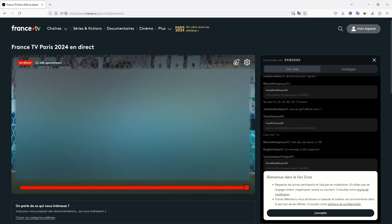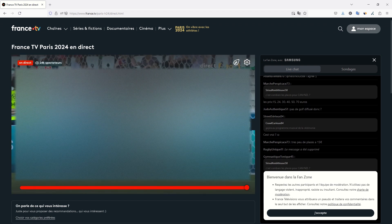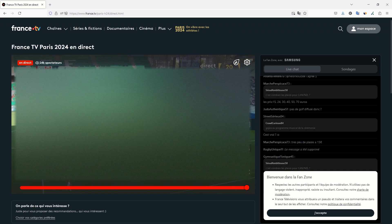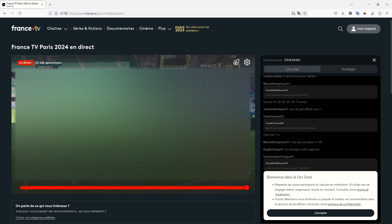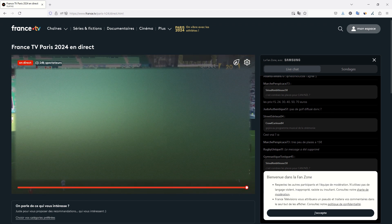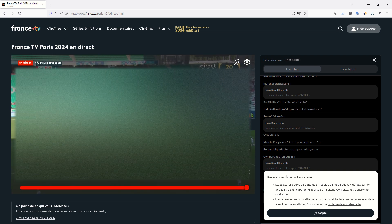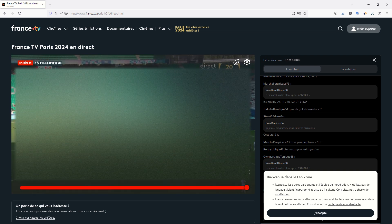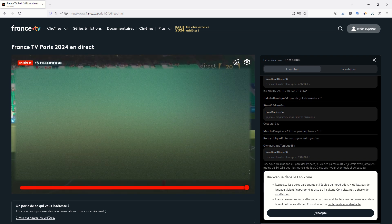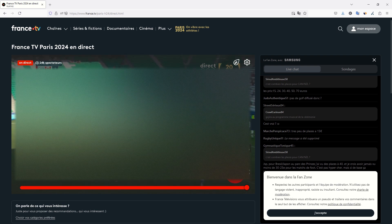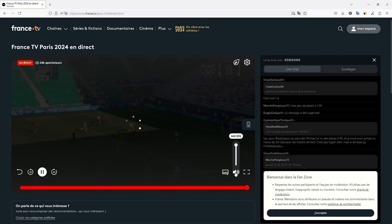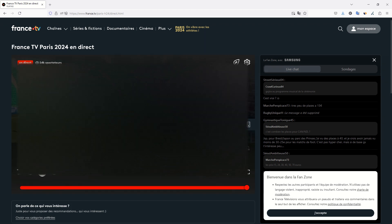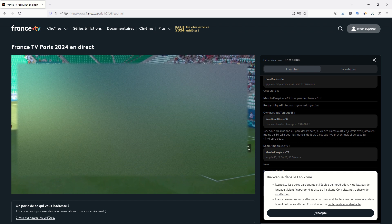And here we go, we are watching a direct French TV. I can put some sound. And if there is some comments... okay, so right now there is no comment, but if there are some comments, you will hear French comments.